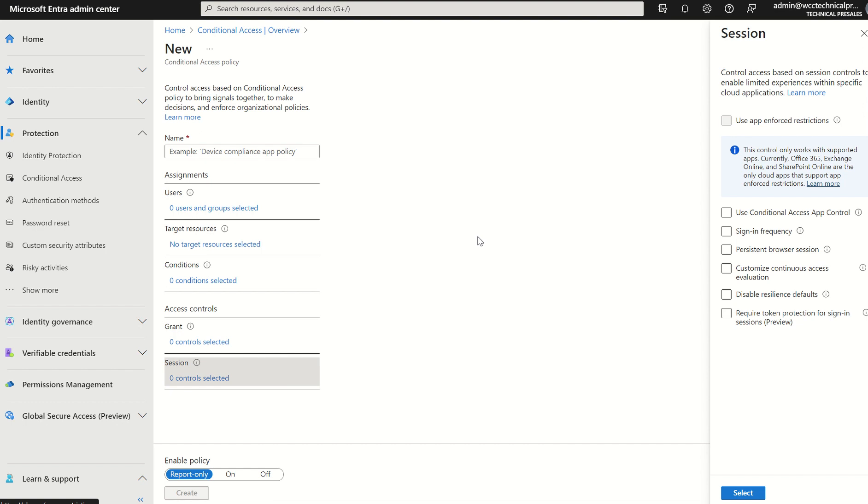And with that, if those entities do have the role of either global administrator or owner for an Azure resource or Azure subscription, they can start to create resources of which to either compute, to either crypto mine.